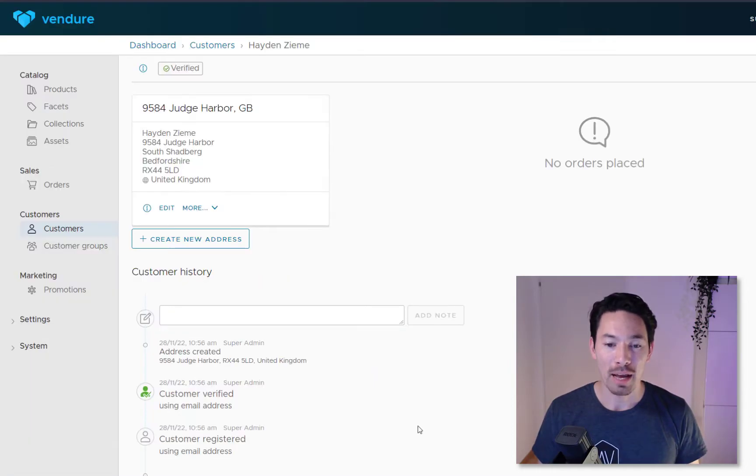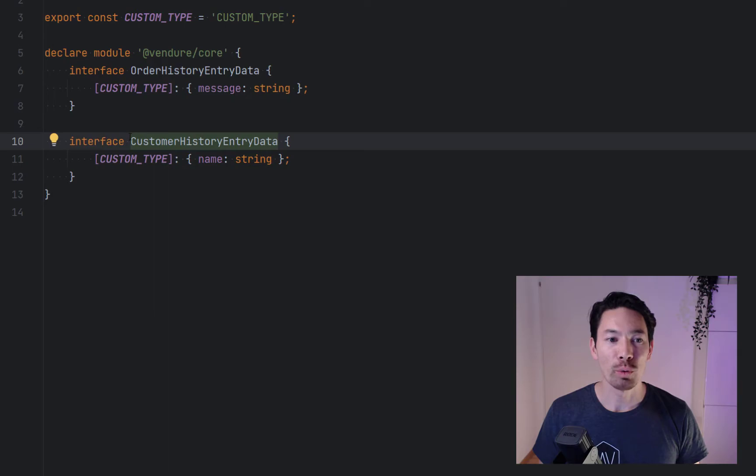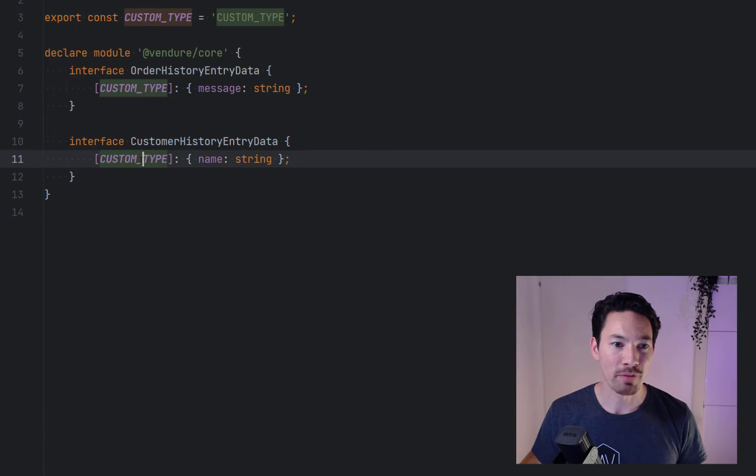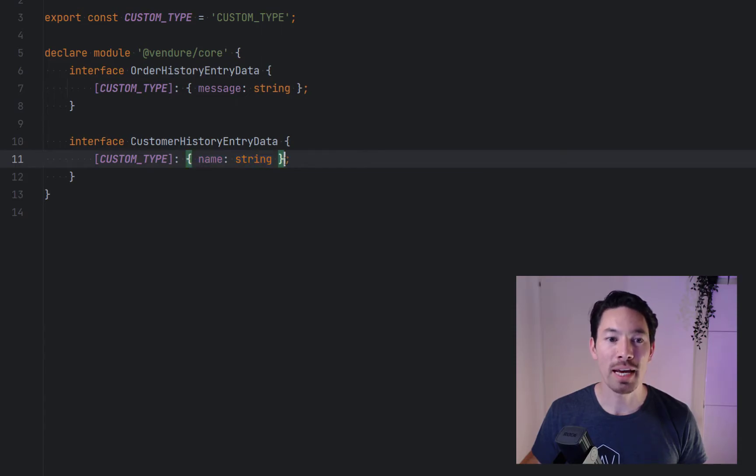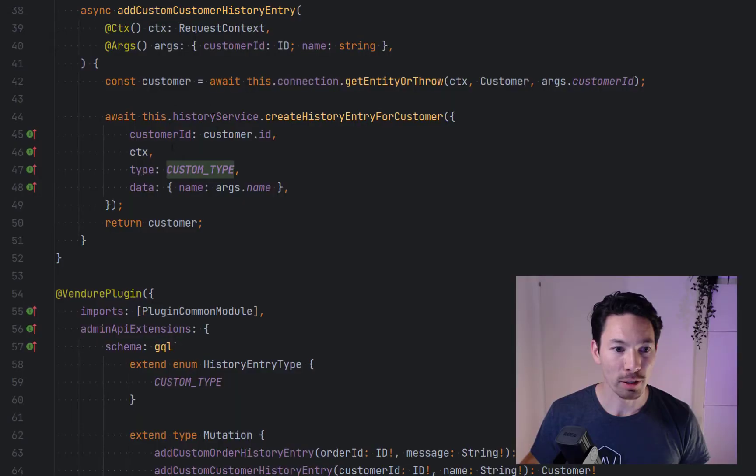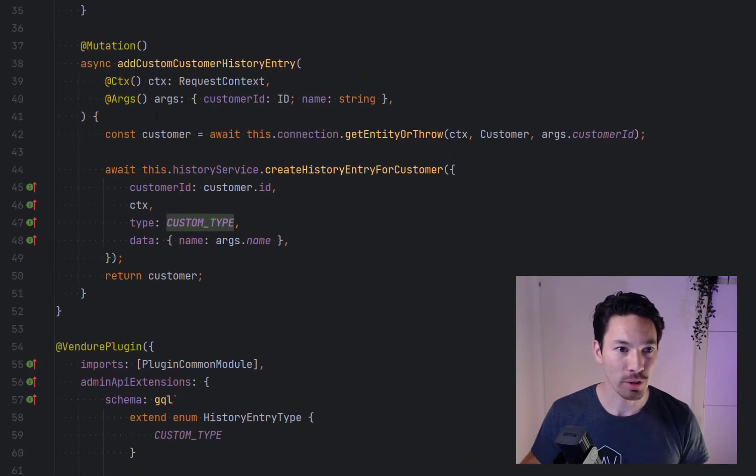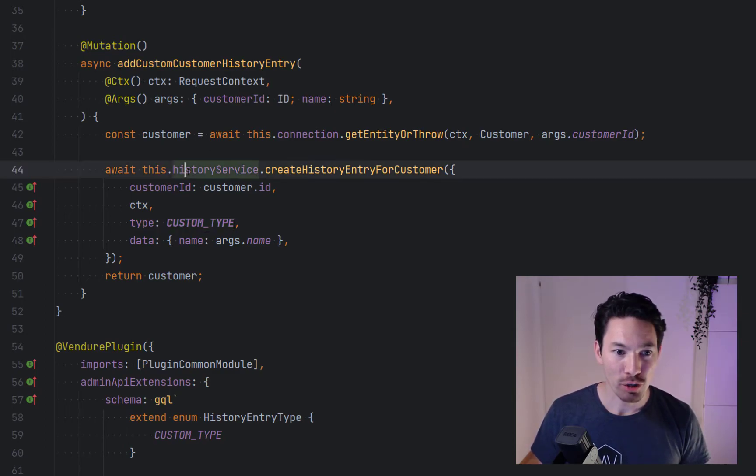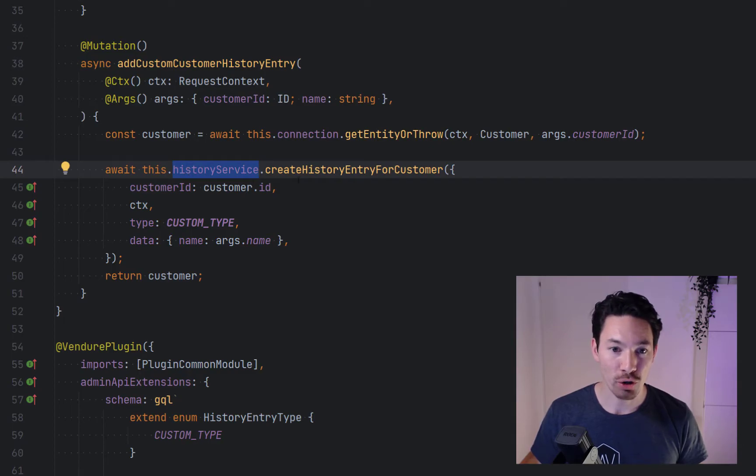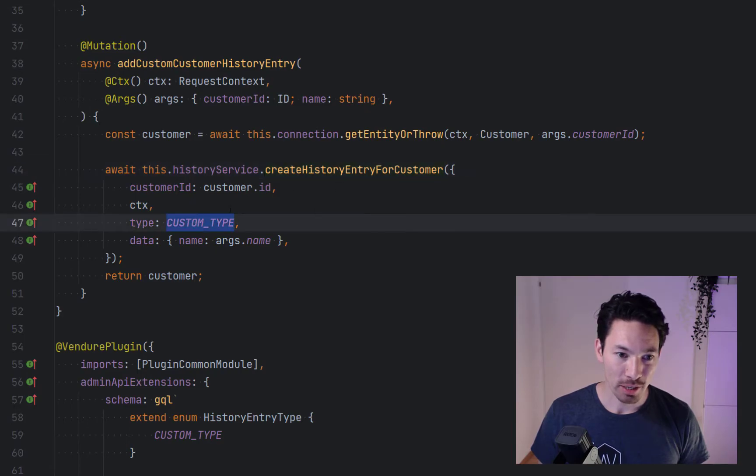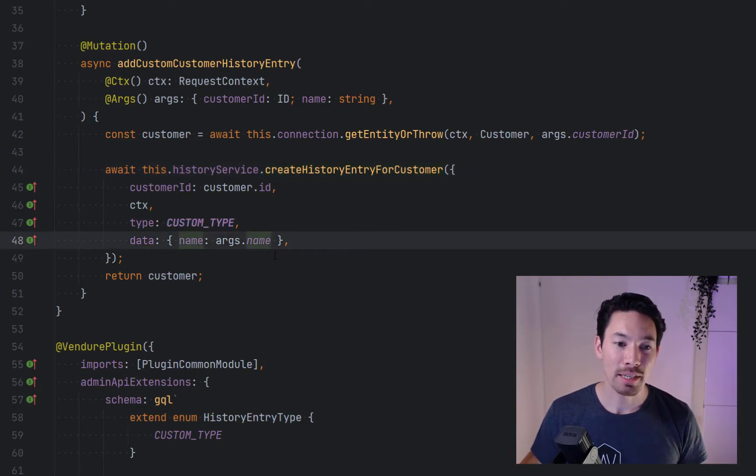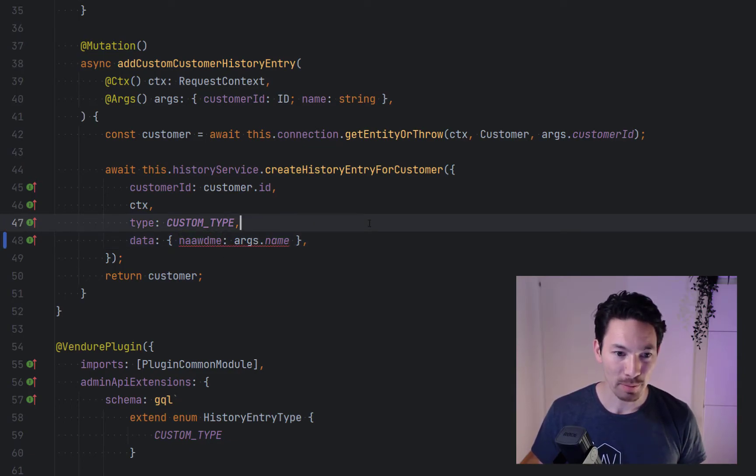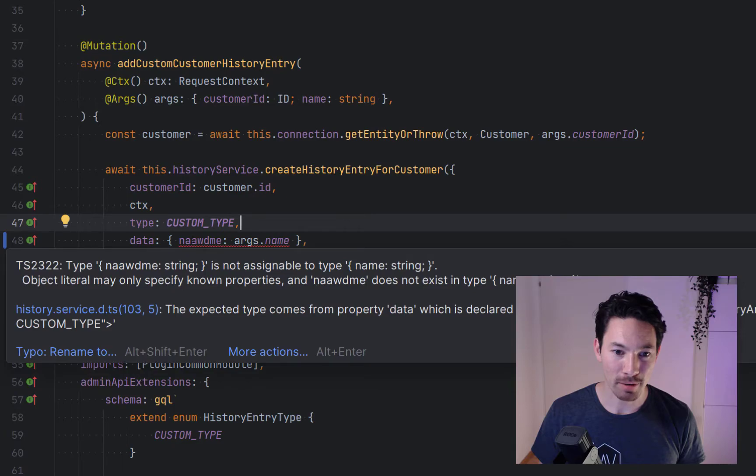I'm going to show you an example of how this looks. First of all we'll define a new type for the customer history entry, we're going to call it custom type. We extend this interface and we define the shape of the data that's going to be associated with this entry. I've got a little plugin here which adds a new mutation which is going to add an entry to a customer. We use the history service, this is provided from Vendre Core, and it's got a method create history entry for customer. We specify the type which is our custom type and then the data. The nice thing is because we've extended that interface this is now type safe, so if I type something wrong here we get a TypeScript error.